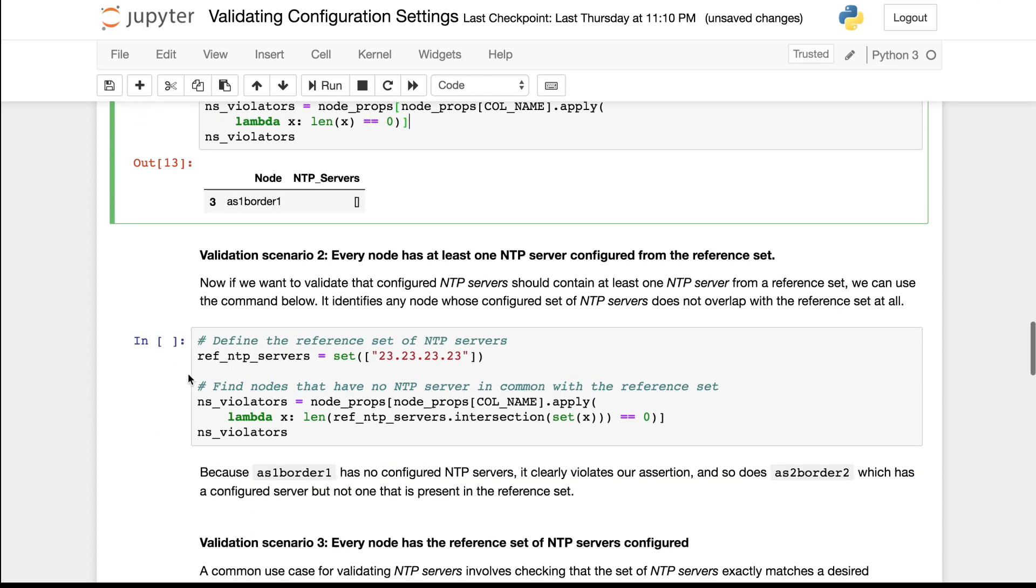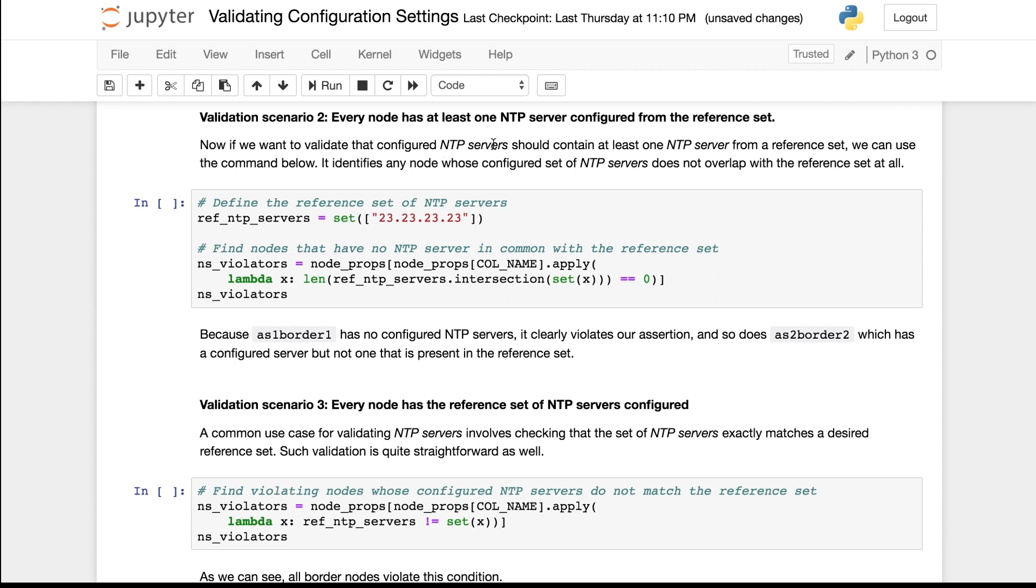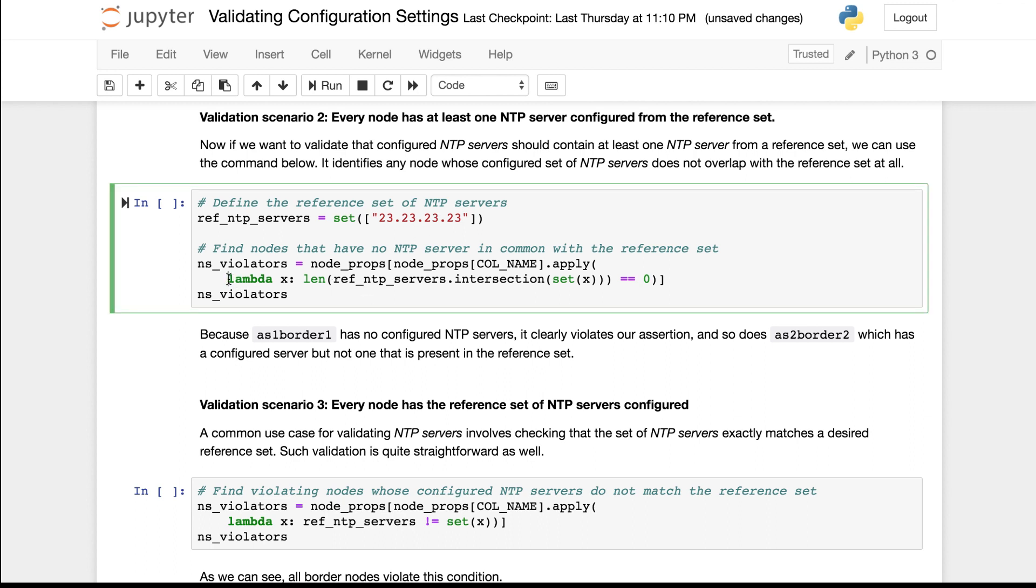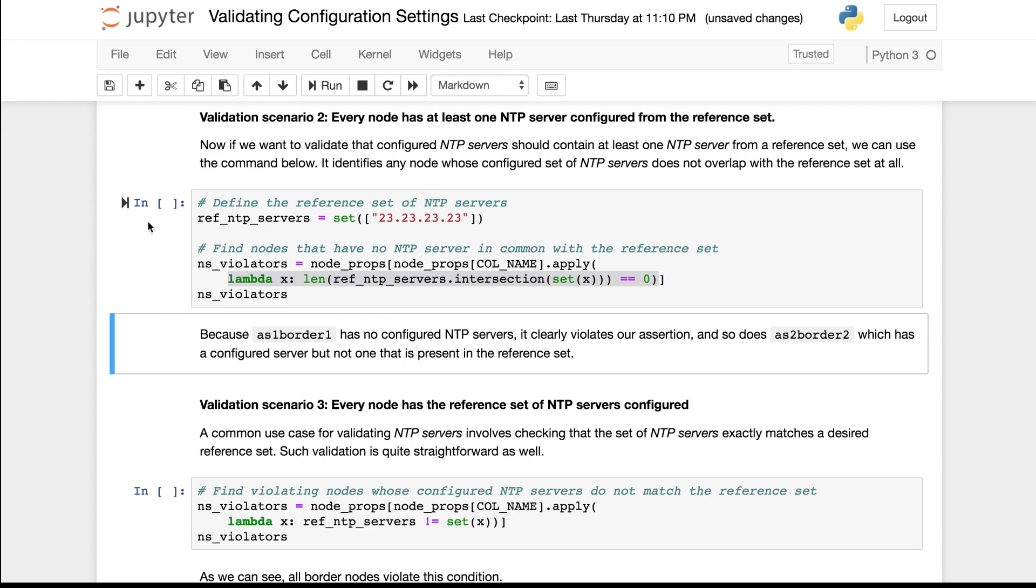We can similarly ensure that at least one server from the reference set is configured. Assume that this is the set of reference servers. We can use this Lambda expression to identify nodes that have zero elements in common with the reference set.